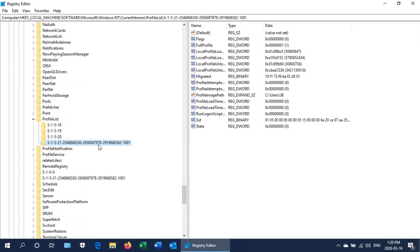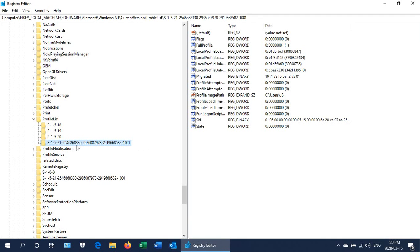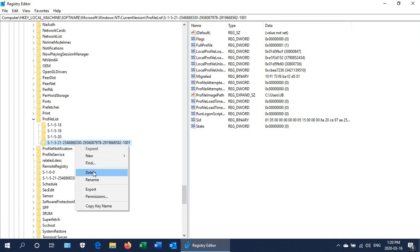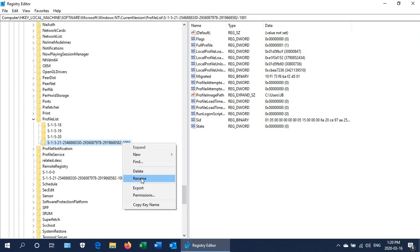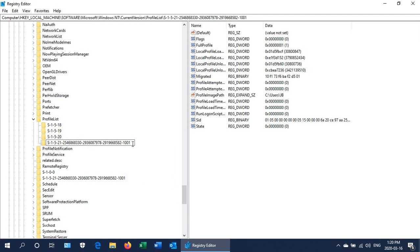Now if it didn't work, that backup profile should still be there. What you're going to do is you've got two profile keys that are the same except one has a .bak on it. Delete the one that does not have a .bak on it. You can right click and delete that profile. Once you've deleted that, then right click and rename the other one by removing the .bak from the end.